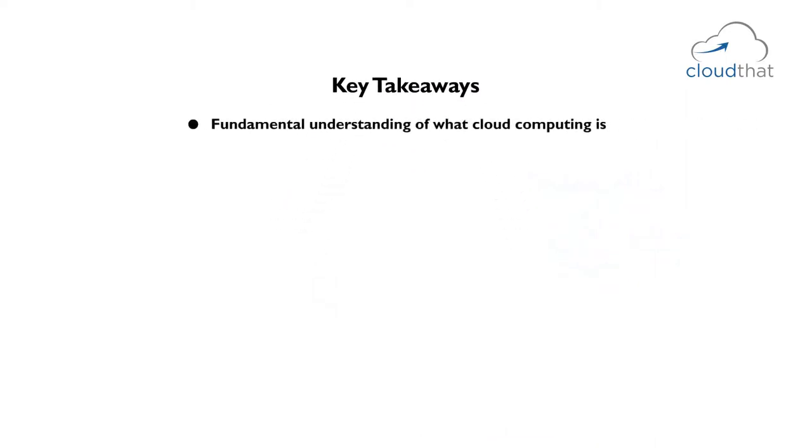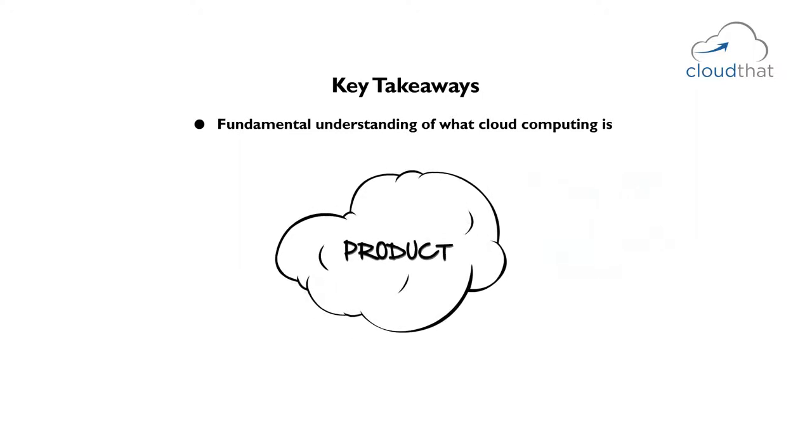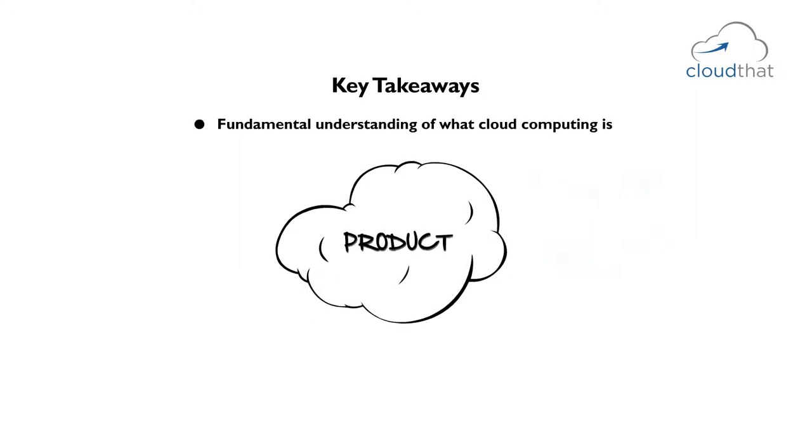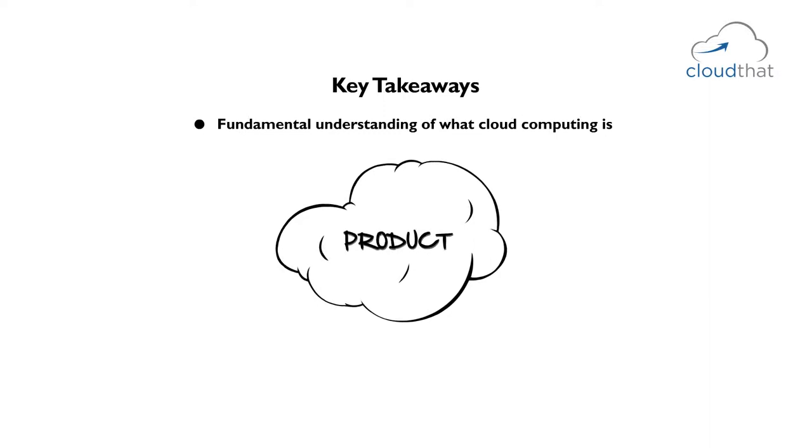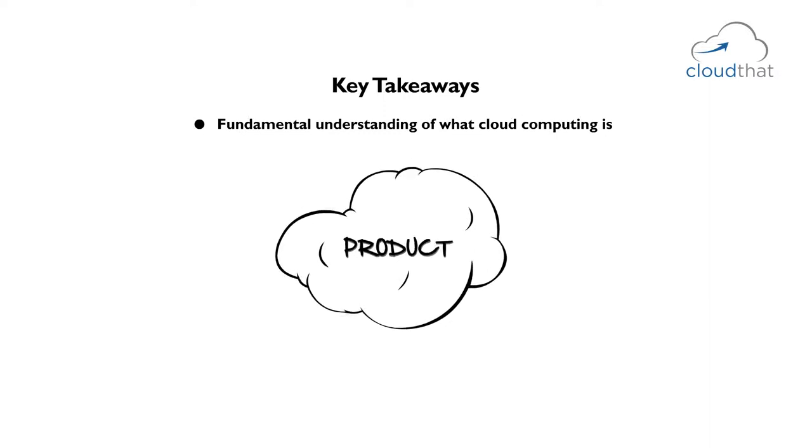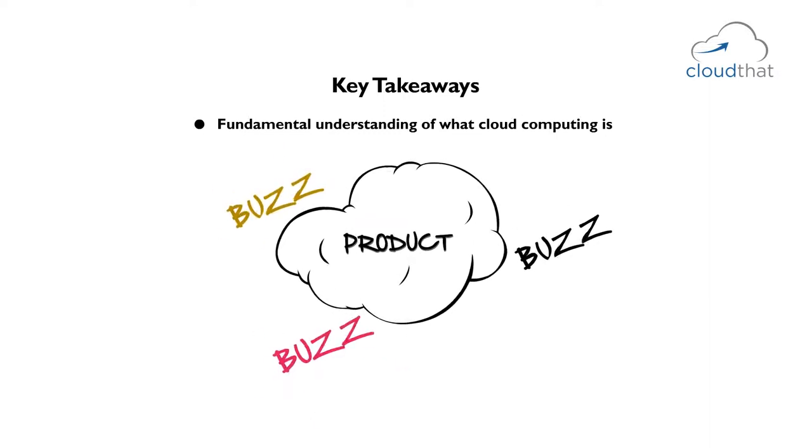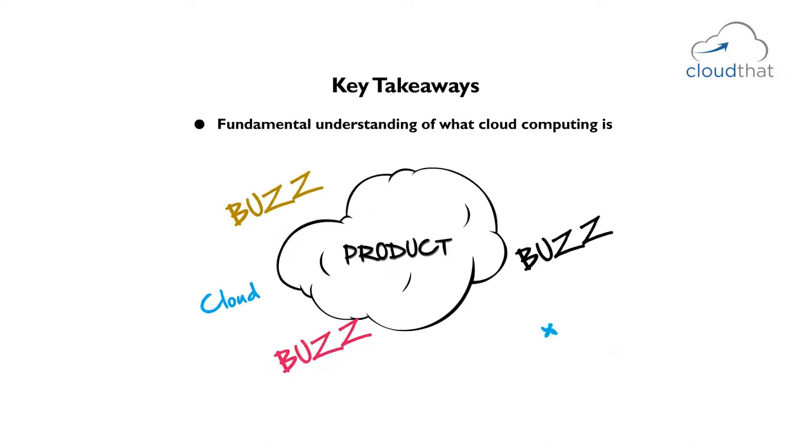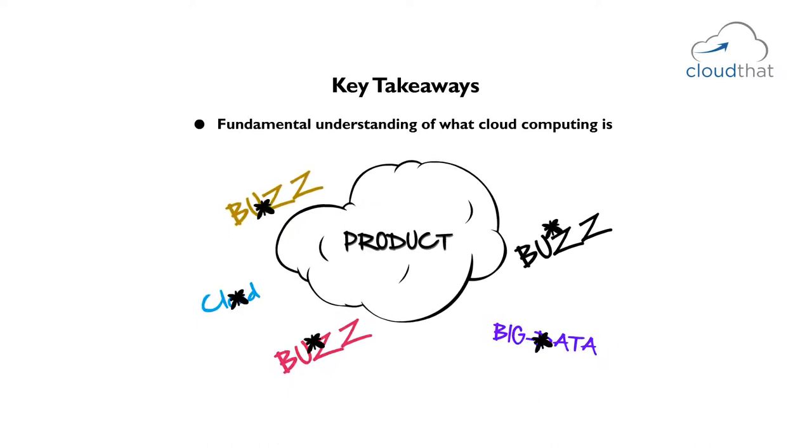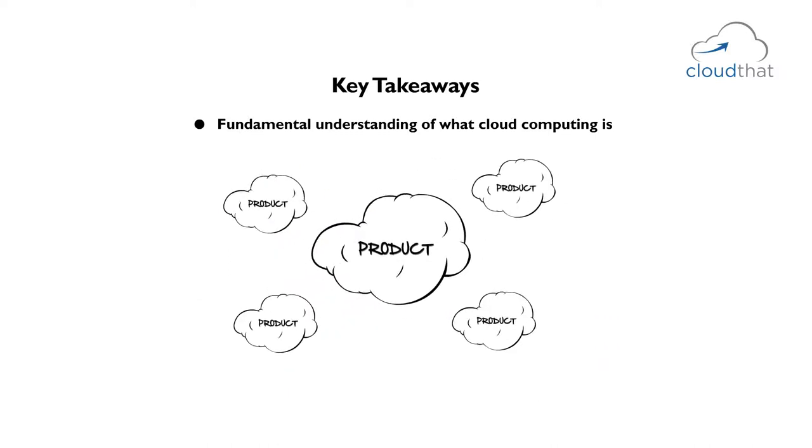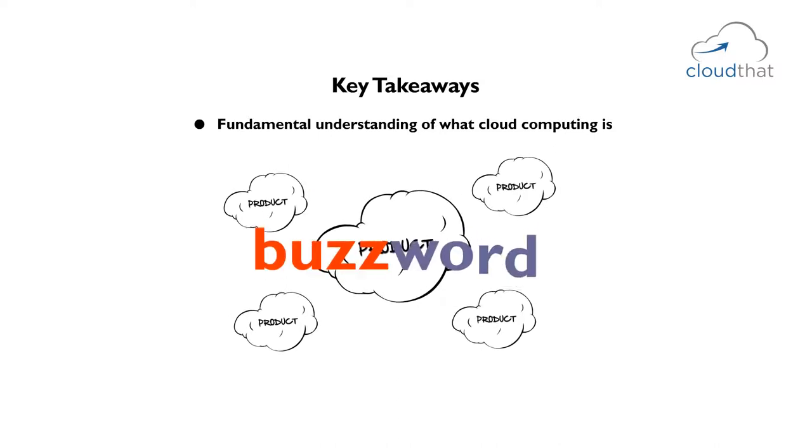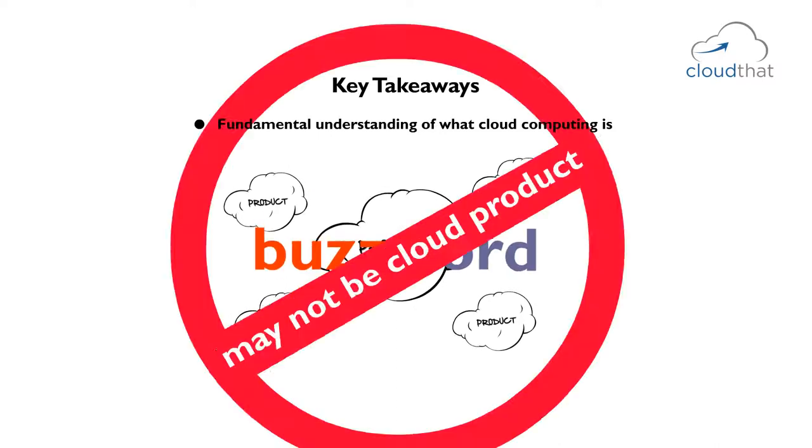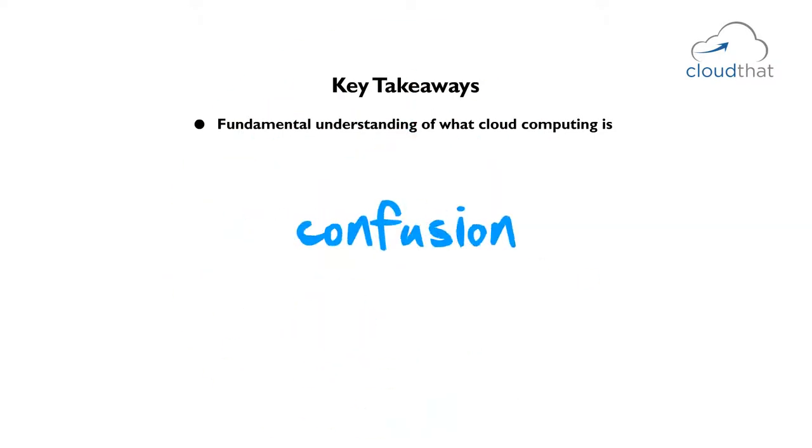You will gain a fundamental understanding of what cloud computing is. Because it is such a hype topic, a lot of products call themselves cloud products. This happens a lot with buzzwords that get popular like cloud and big data. People start releasing products calling them cloud products just for the buzzword and the product may not be a cloud product, and this creates a lot of confusion in the market.